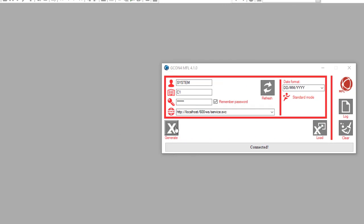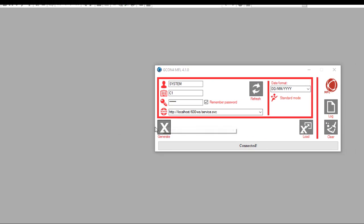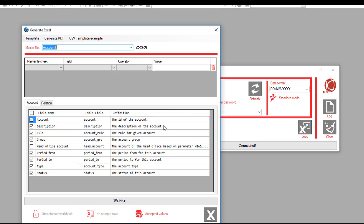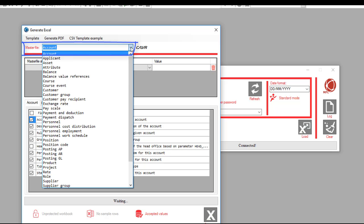Once you click on the generate button, this window will appear. The first thing we need to do is select the master file or type of information we want to upload.